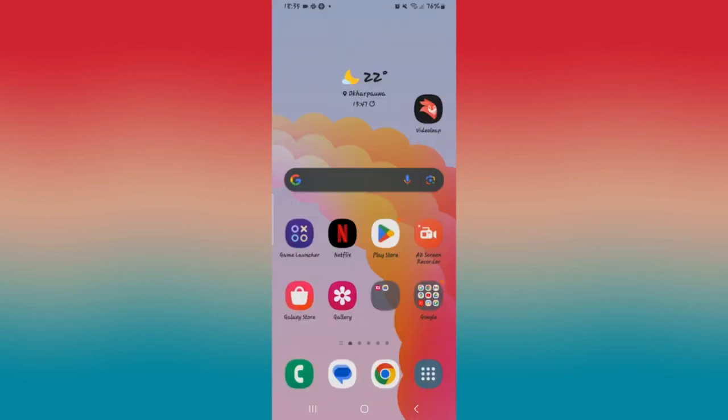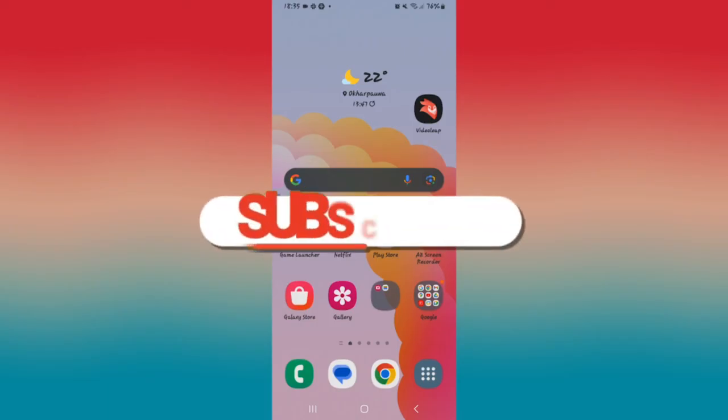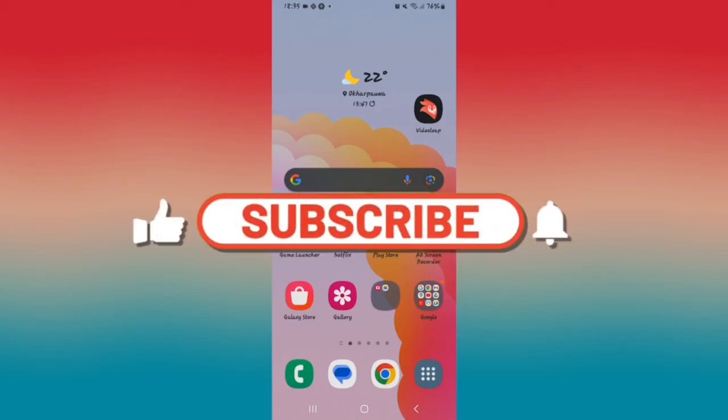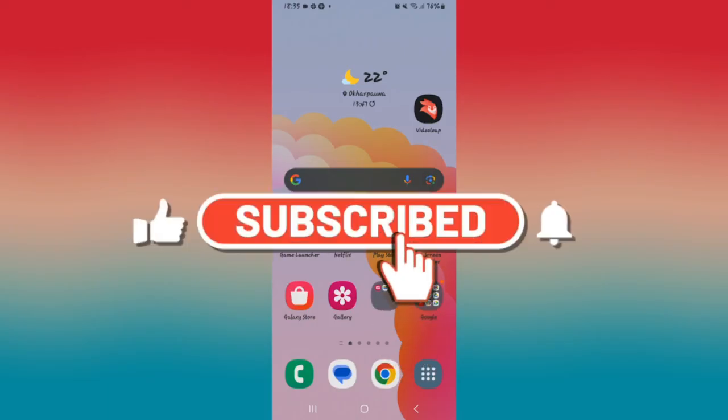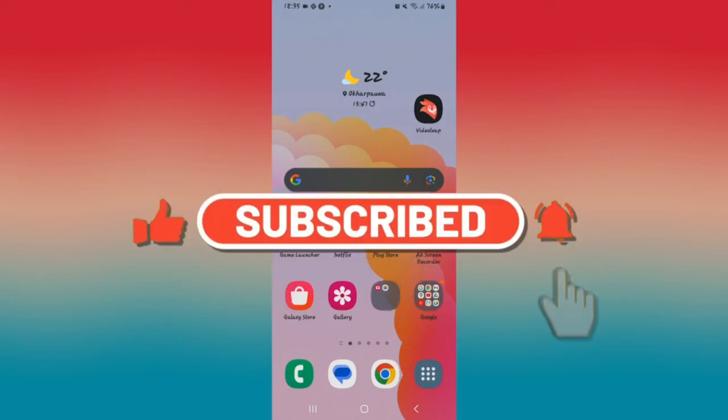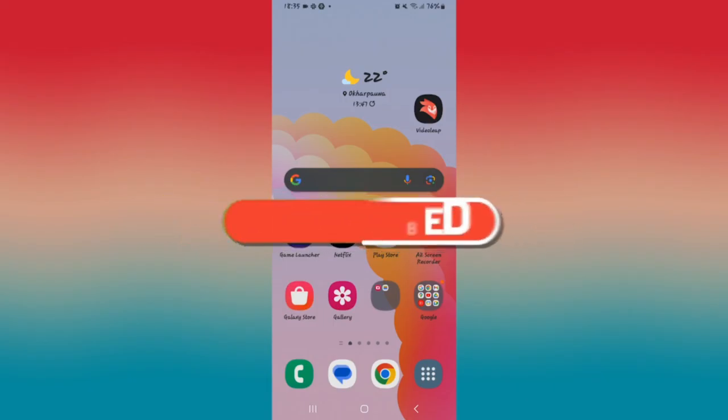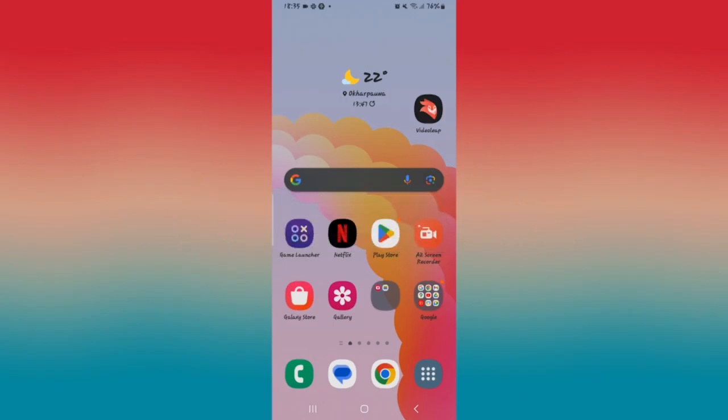And there you have it. That is how easy it is to fix too many login attempts on your Netflix application. If you find this video helpful, make sure you hit that like button and subscribe to our channel if you haven't done so already. Also ring that notification bell to never miss another update from us. Thank you for watching and I will see you again in the next video.